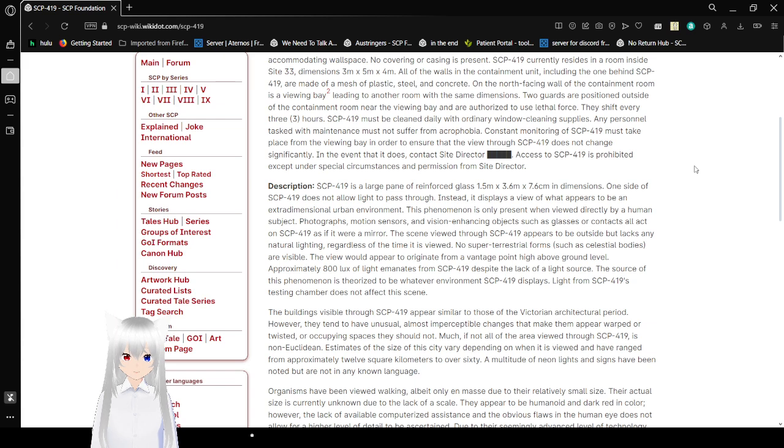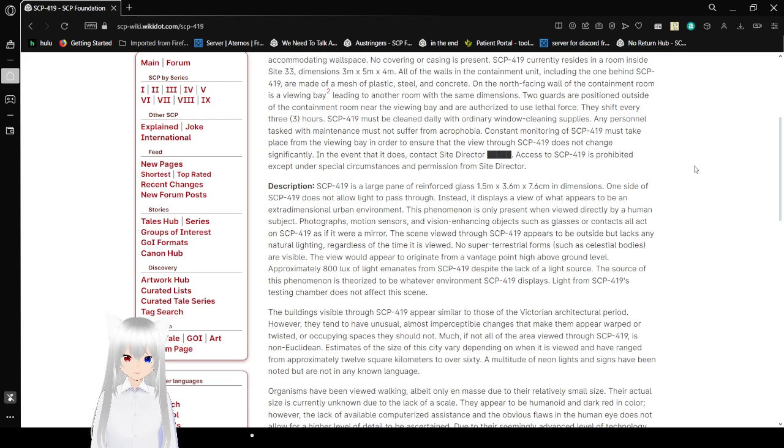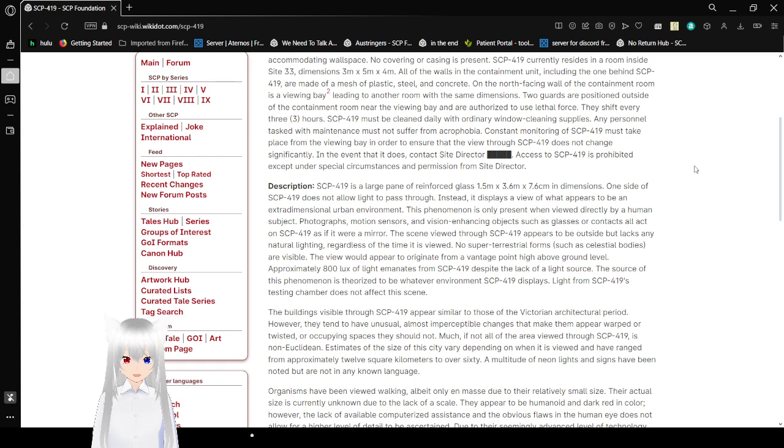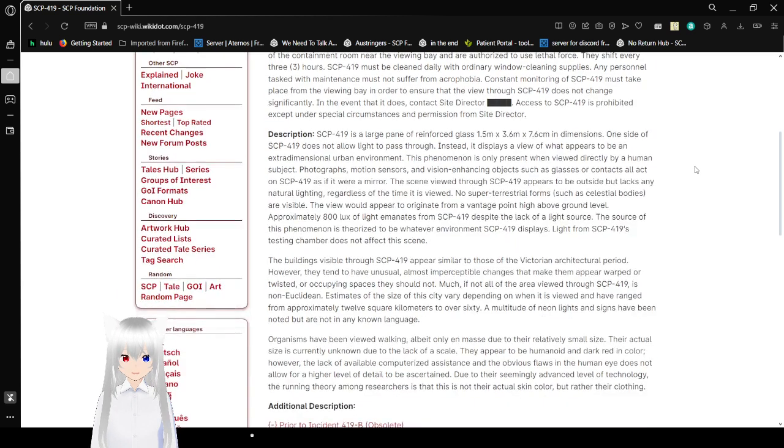SCP-419 must be cleaned daily with ordinary window cleaning supplies. Any personnel tasked with maintenance must not suffer from acrophobia. Constant monitoring of SCP-419 must take place from a viewing bay in order to ensure that the view through SCP-419 does not change significantly. In the event that it does, contact Site Director. Access to SCP-419 is prohibited except under Special Circumstances and permission from Site Director.